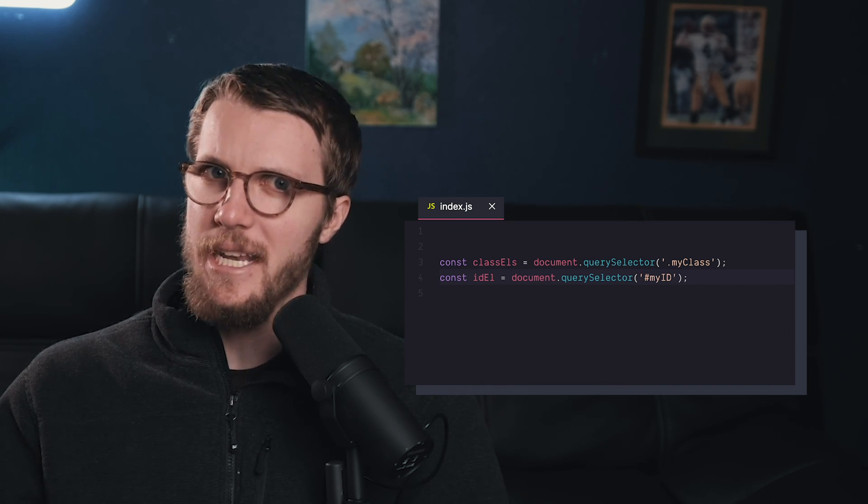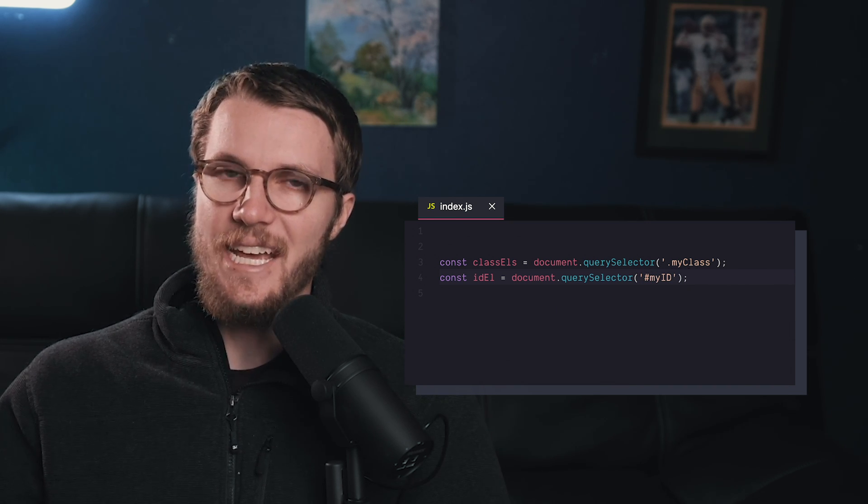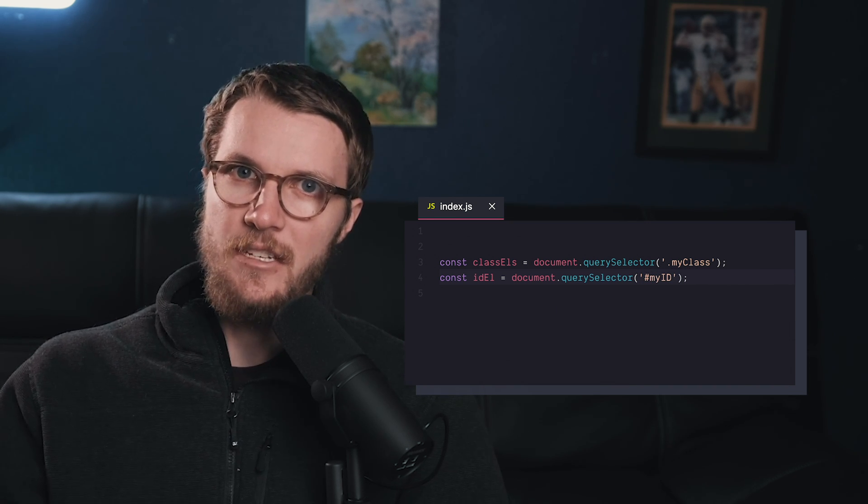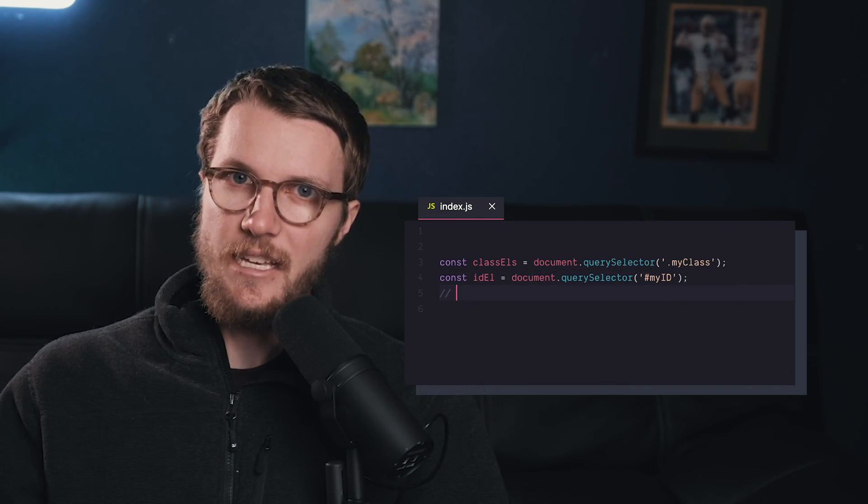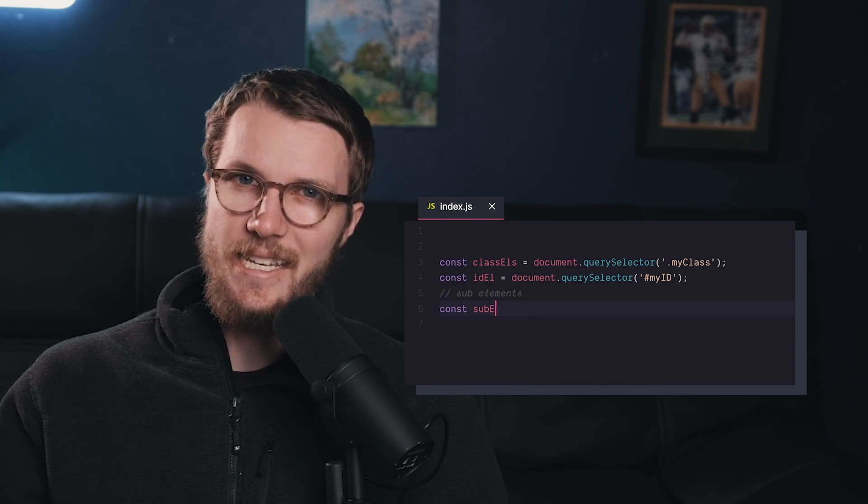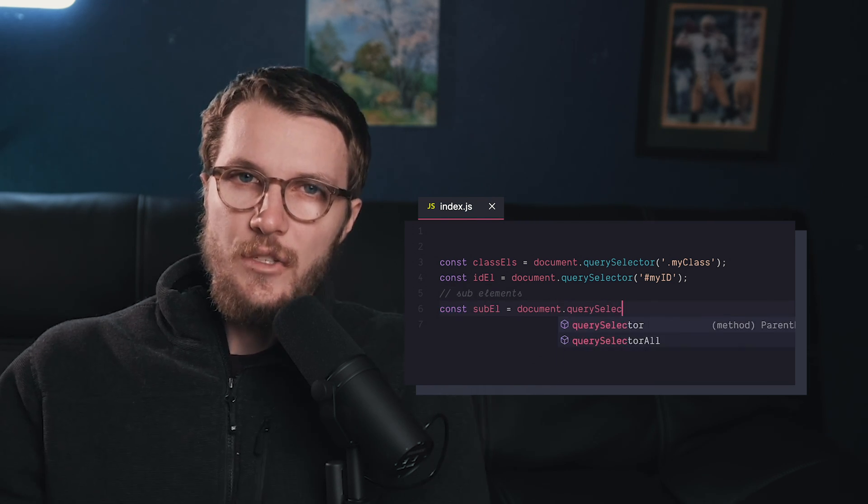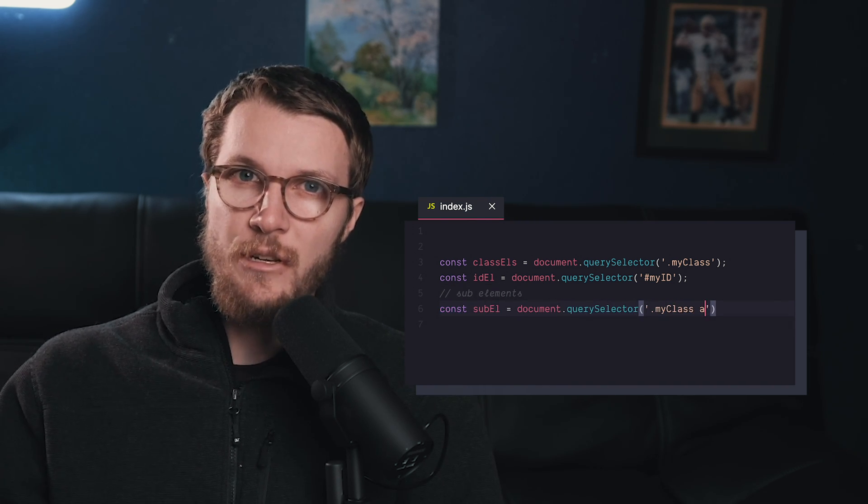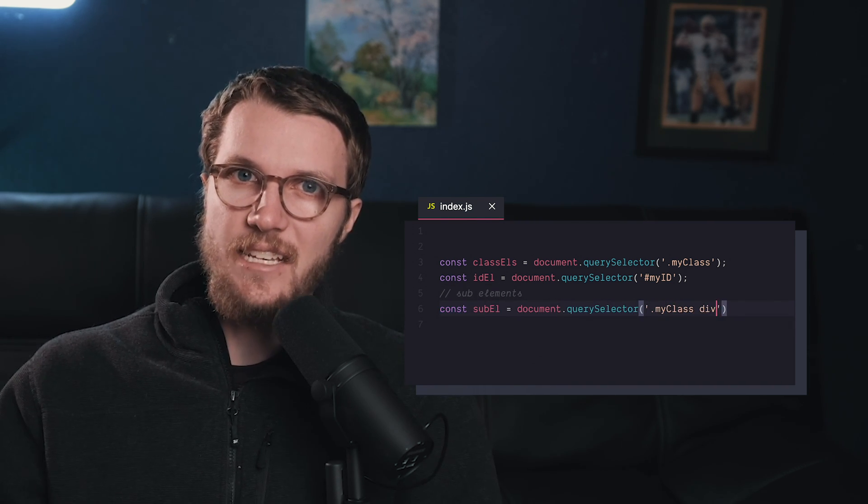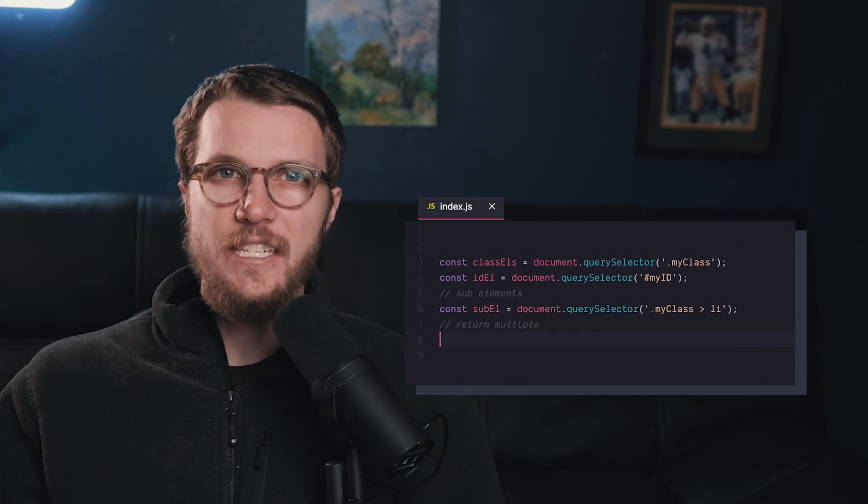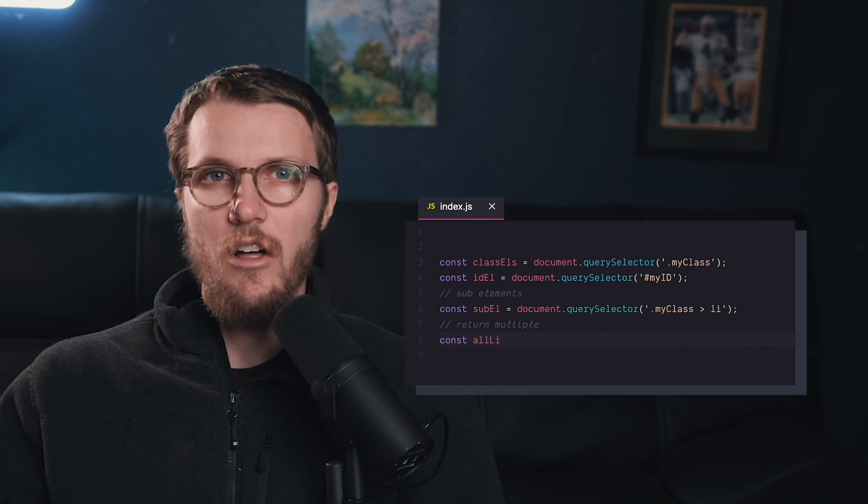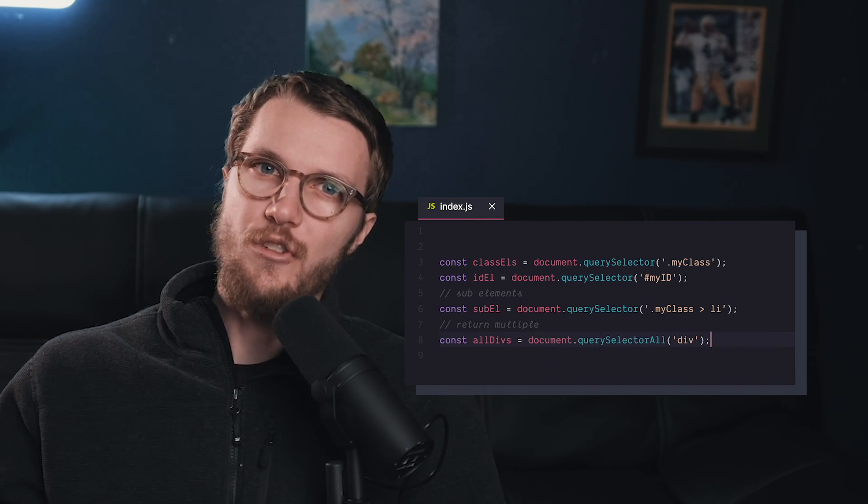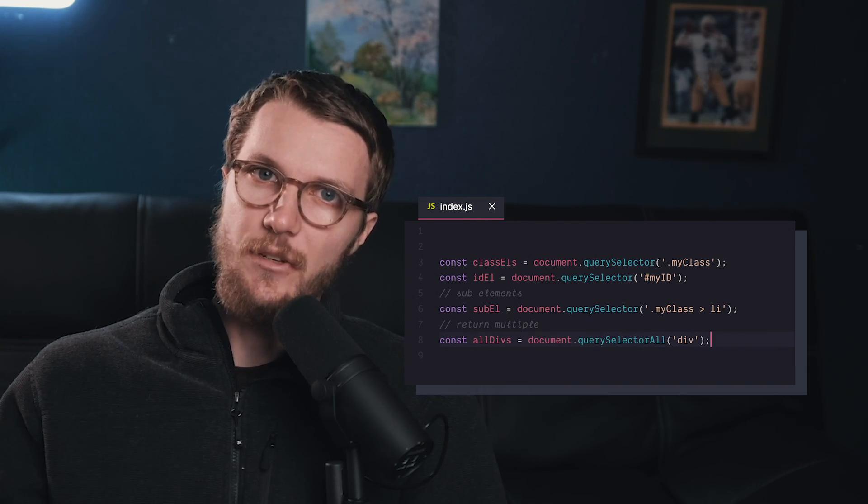Now, the best part that you might not know is you can actually select sub-elements using Query Selector, which you can't do with class name or ID. So you can use the caret syntax to get all children or the space syntax just to get the direct child. And the variation Query Selector all gets you all the matches and returns an array of nodes.